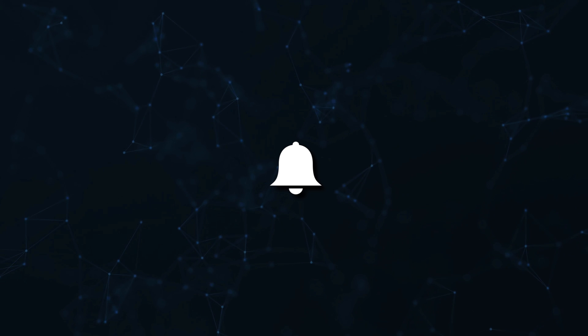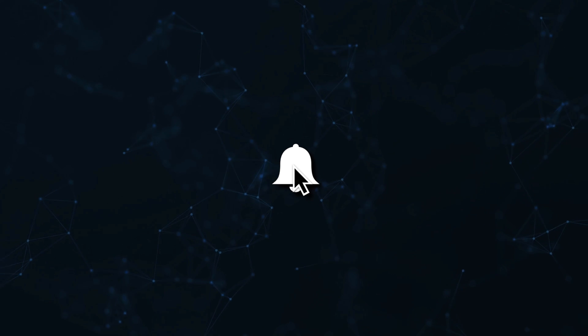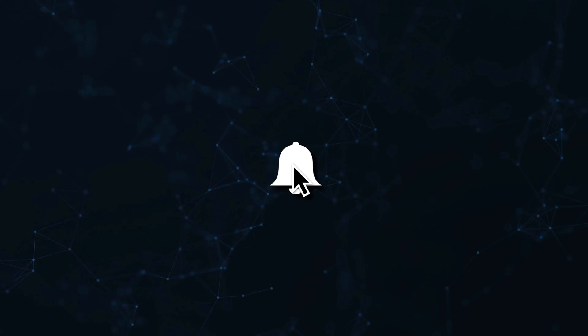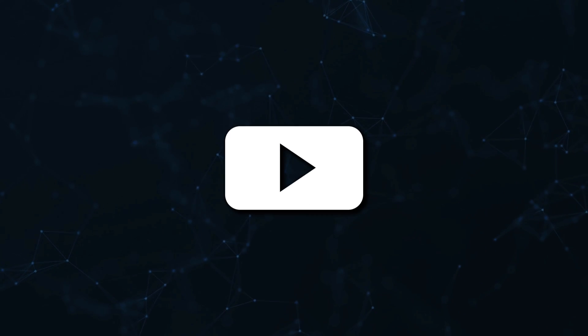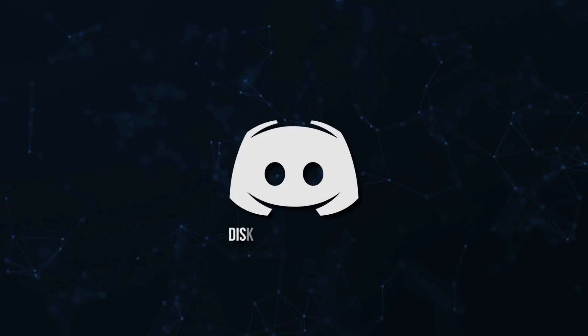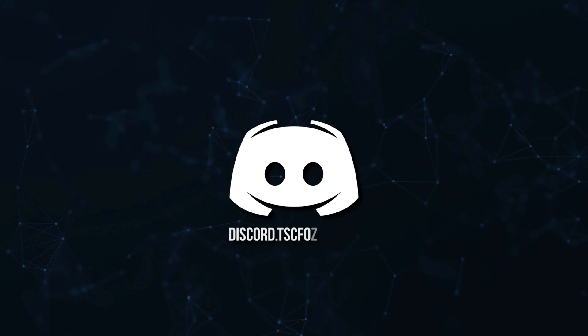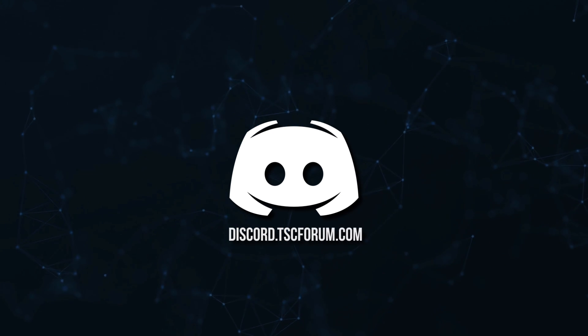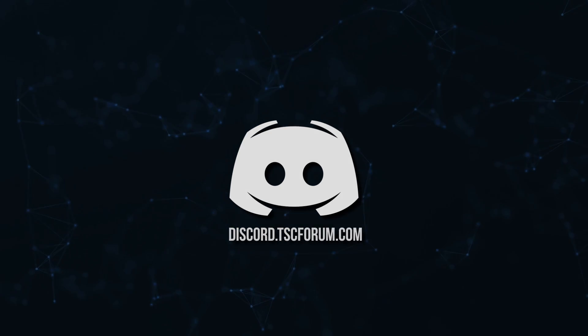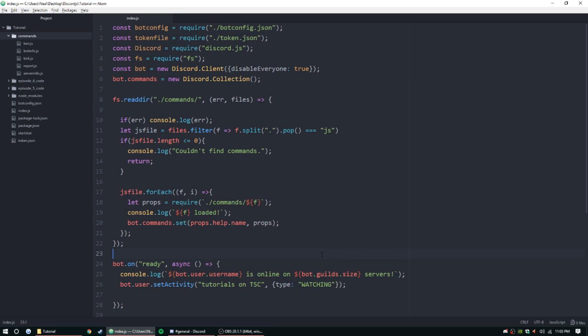Don't miss a beat, join the notification squad by clicking that bell. You'll get notified every time I upload a video and be sure to join our Discord to talk and get help with your code. Hey guys, how's it going, my name is Ned. Today we're back with another episode, I can't believe we're on episode 6 already, but today we are starting the temp mute command.